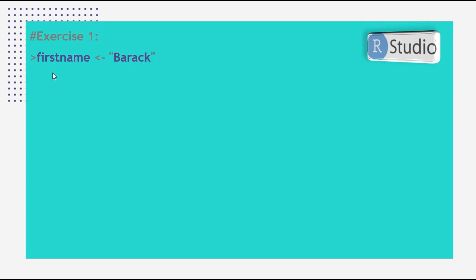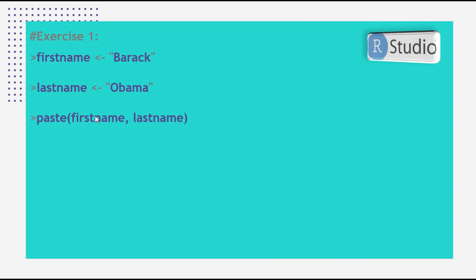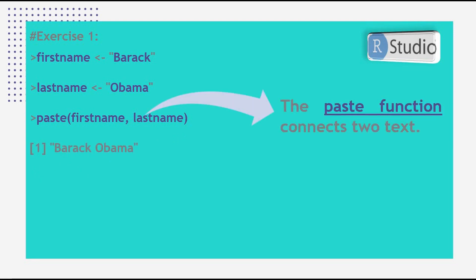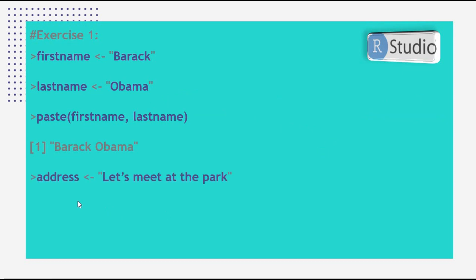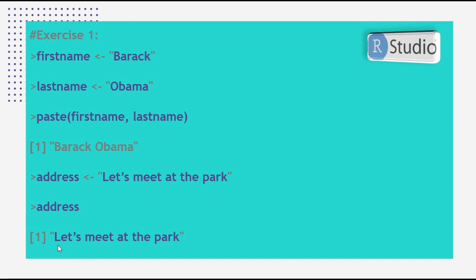In Exercise 1, we are assigning 'Barack' to first_name and 'Obama' to last_name, and we want to print both together. We use the paste() function: paste(first_name, last_name), which prints 'Barack Obama'. The paste() function connects two texts. Also, a sentence like 'Let's meet at the park' assigned to address is still one element — it doesn't matter how long it is.